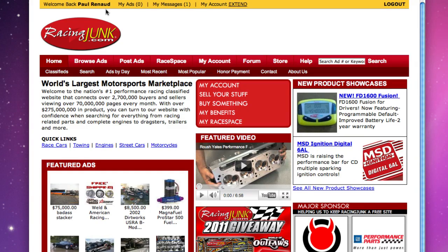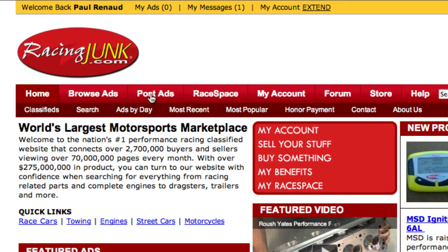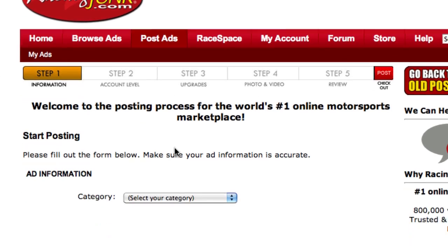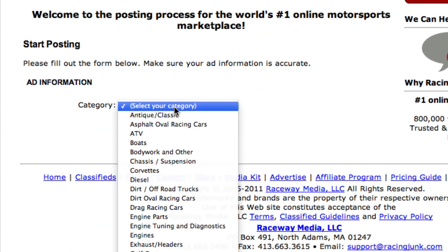Hi, we're going to show you how quickly you can post ads with RacingJunk.com. Once you're logged into your account, you can click the Post Ad tab.